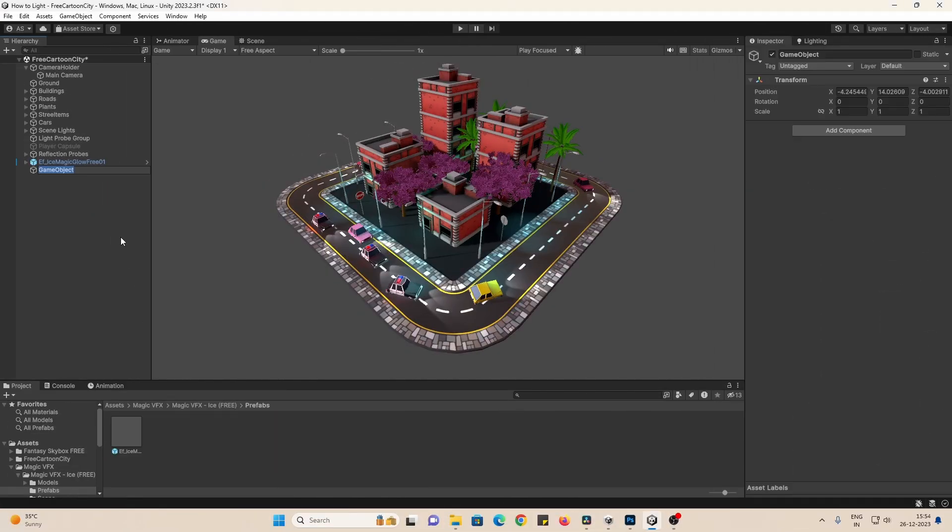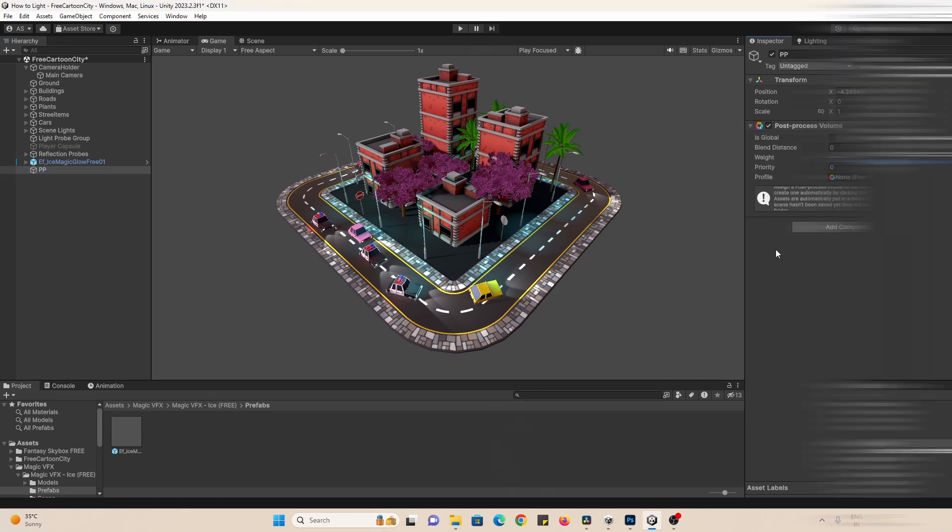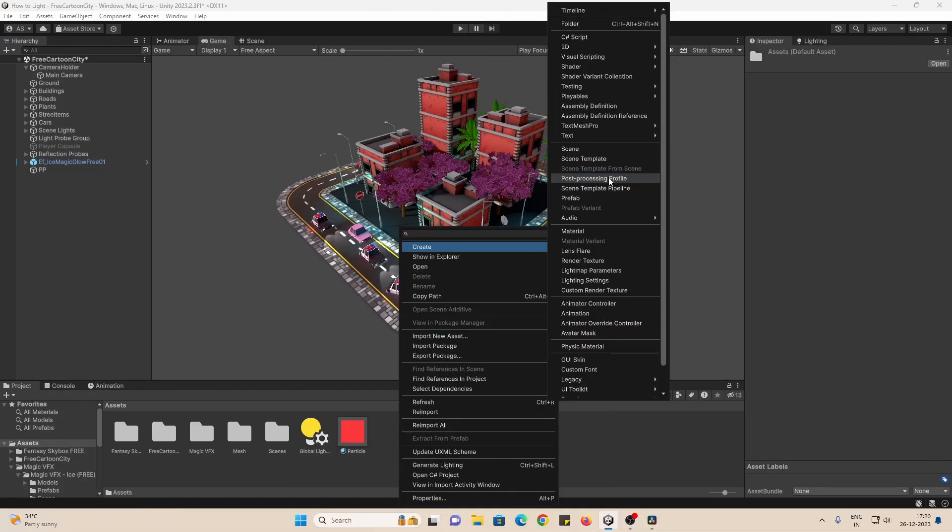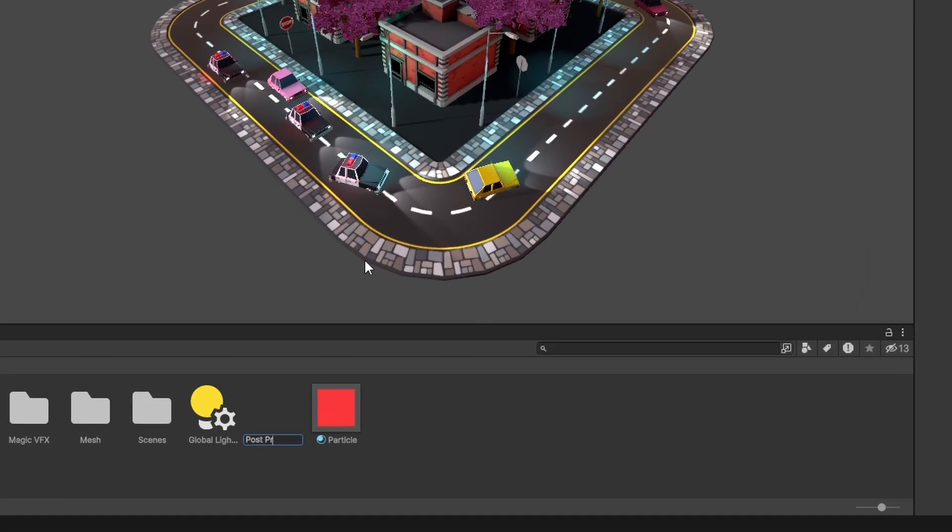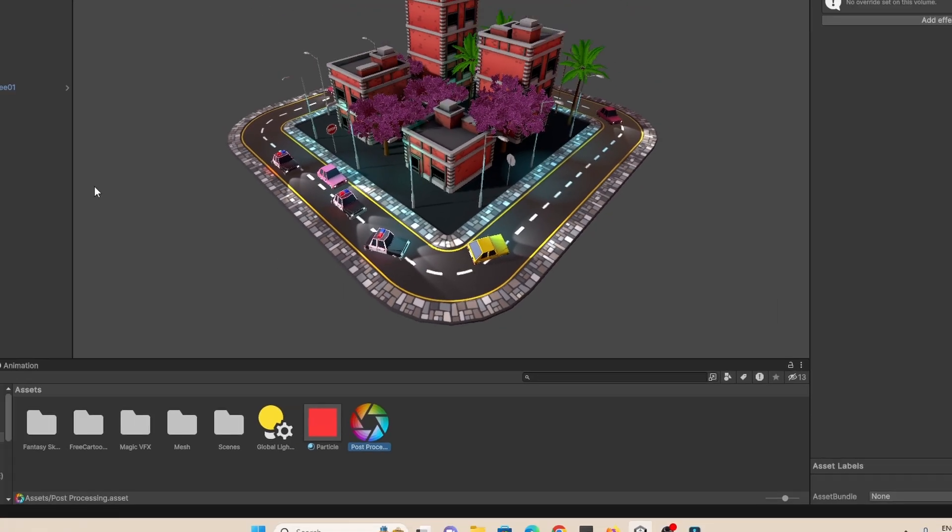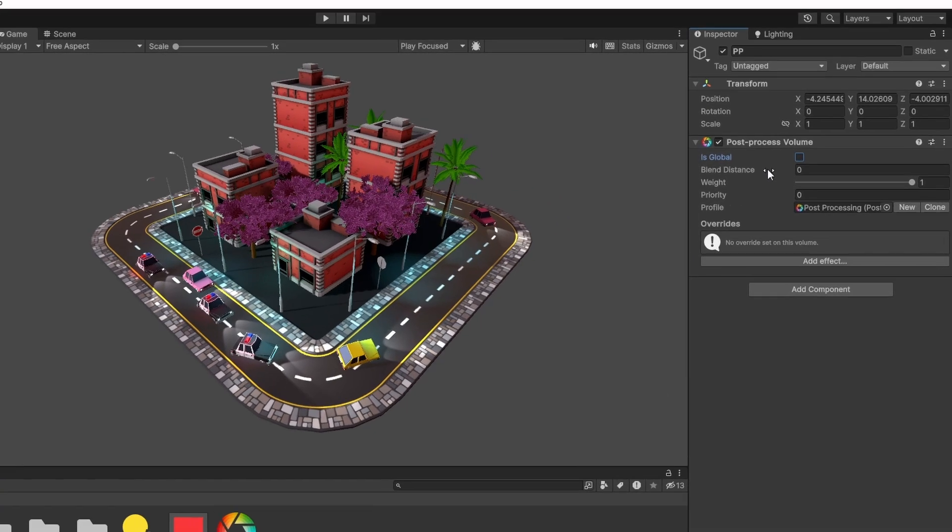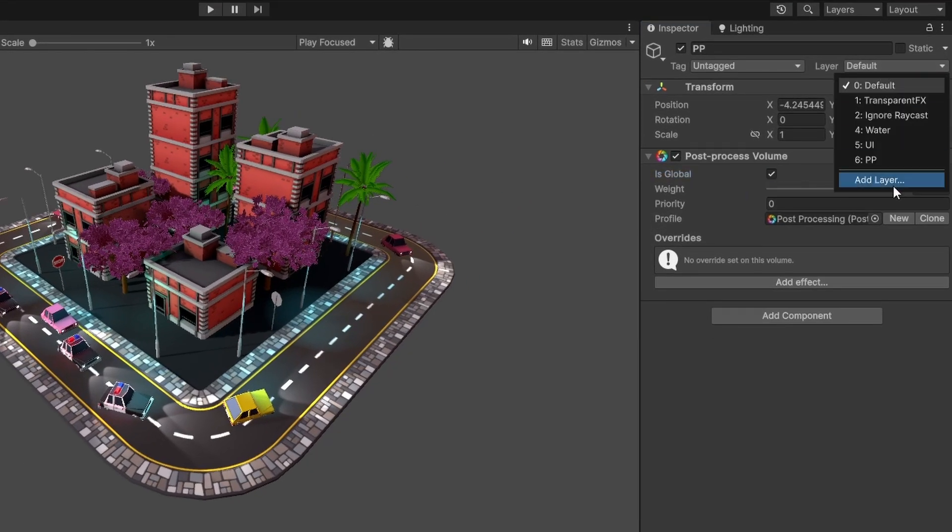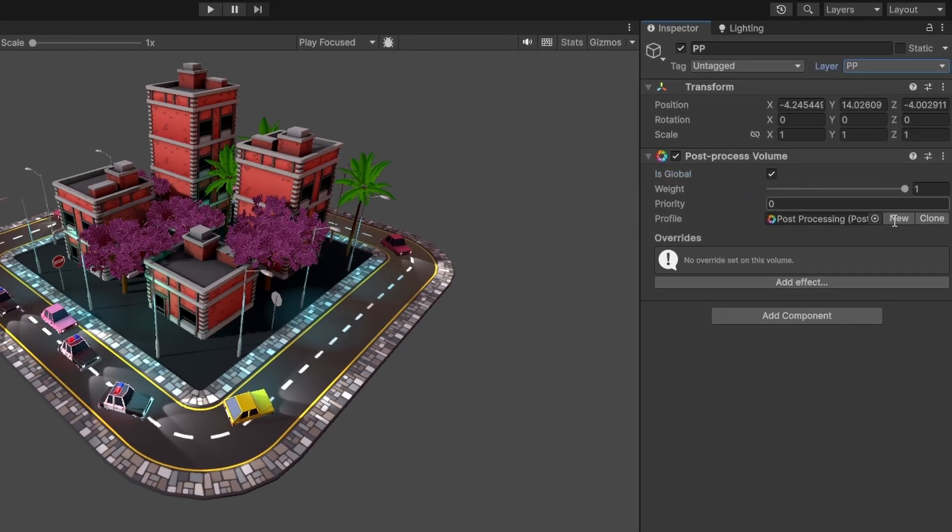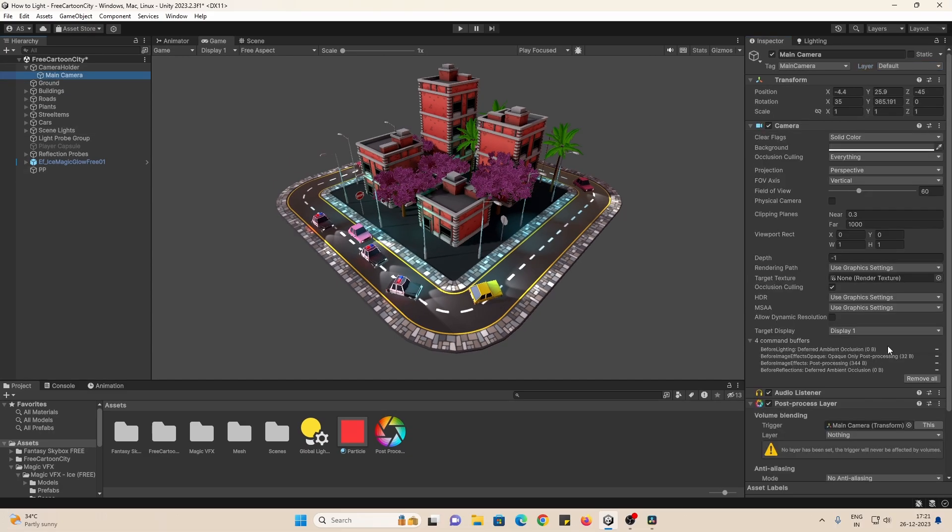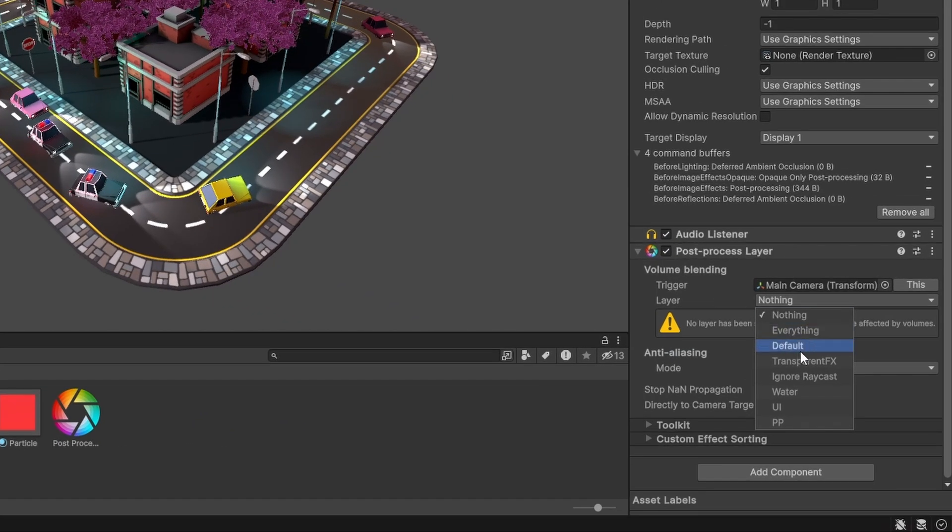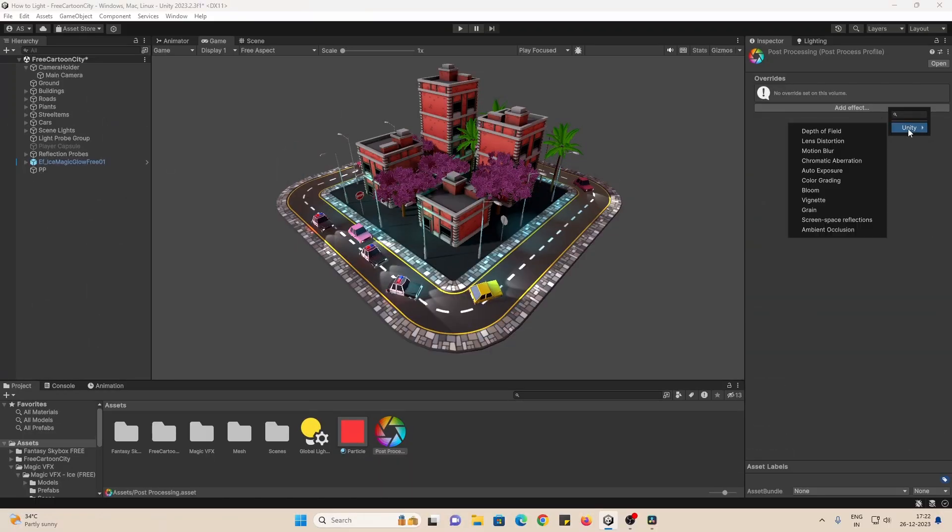First you go to the camera and add a post-processing layer. Then create an empty game object, call it PP, and add a post-processing volume. In our project, create a post-processing profile, call it post-processing, and then set this to the volume. Make sure to hit isGlobal for it to take effect. Set the volume to a new layer called PP, and in the camera, set the layer to PP. Now you can open the profile and add various effects.